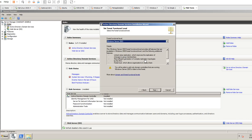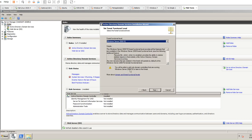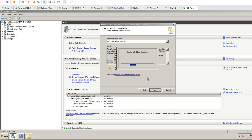Once that's detected with no conflicts, you'll see options about forest functional level. If you have older domain controllers, you have to go from the bottom. We're going to go to the highest forest functional level. We're just setting up a basic domain controller right now. DNS is also needed because when you use domain control, it uses naming — so it's going to install DNS as well.